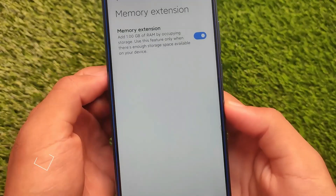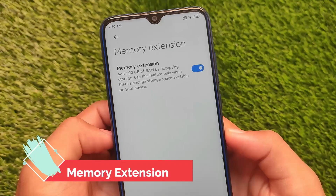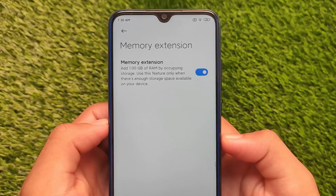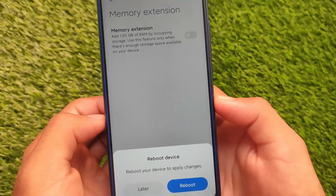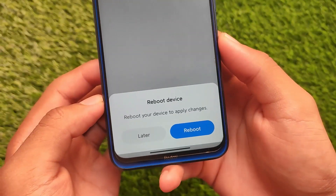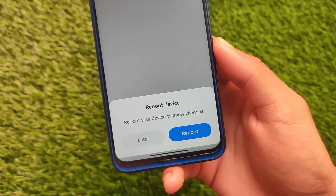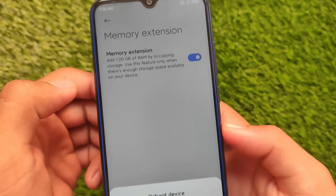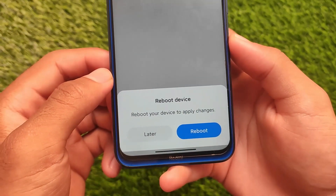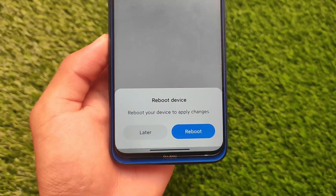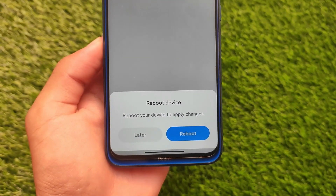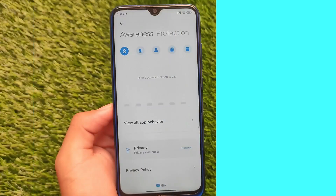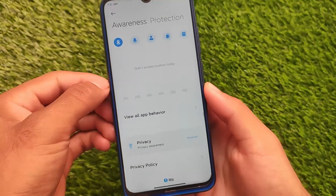The first feature is Memory Extension, now officially added in the Redmi Note 8 stable update — it was previously in China beta and MIUI EU updates. To enable or disable it, you need to reboot your device. On the Redmi Note 8, you can add approximately 1 GB of virtual RAM. Other devices may support more; the maximum possible with the Memory Extension feature overall is up to 4 GB.